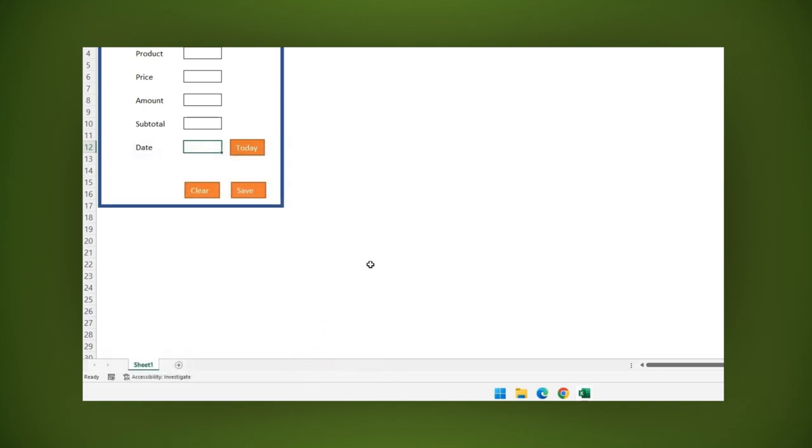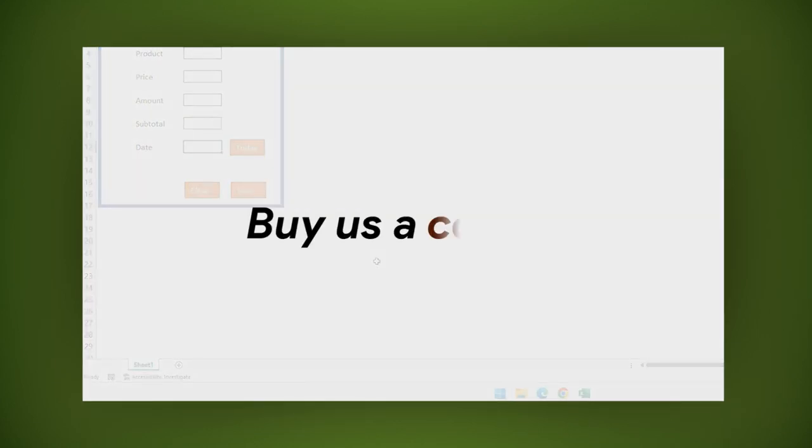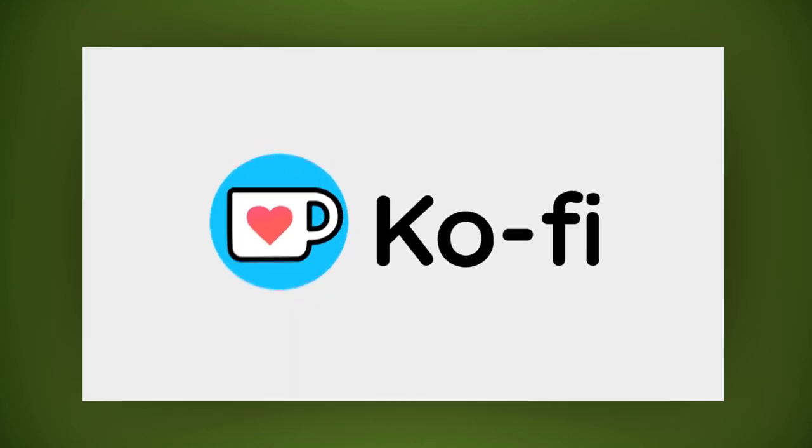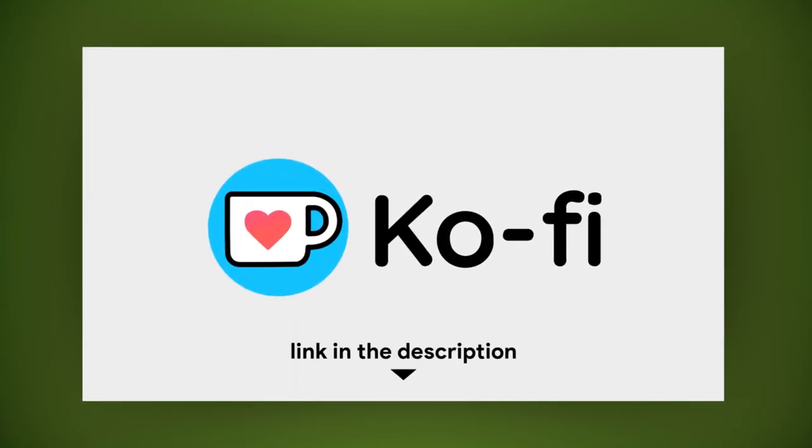Please buy me a coffee and brighten up my day. See the link in the description below. Thank you.